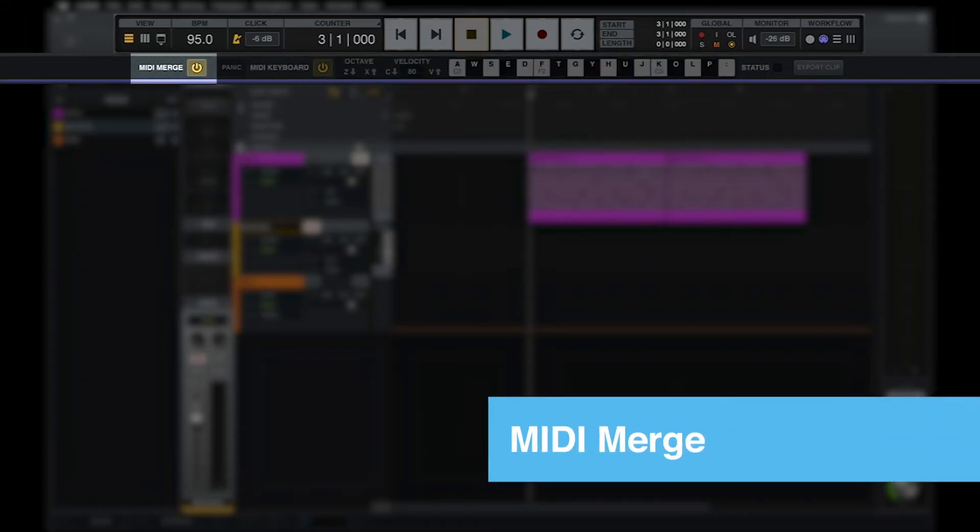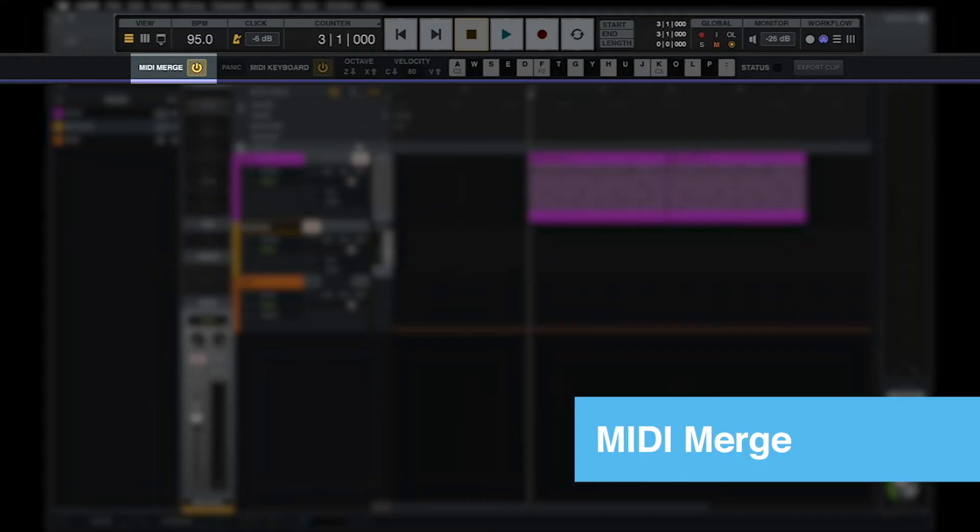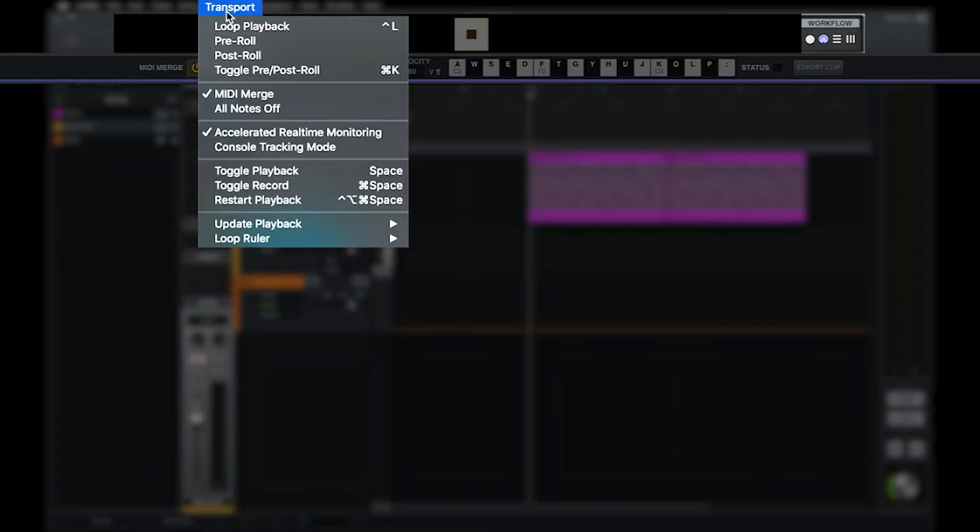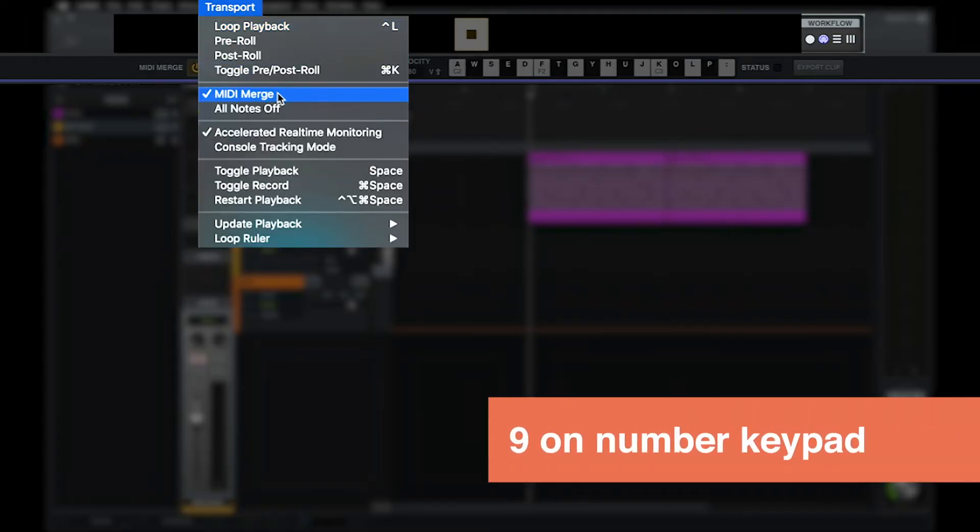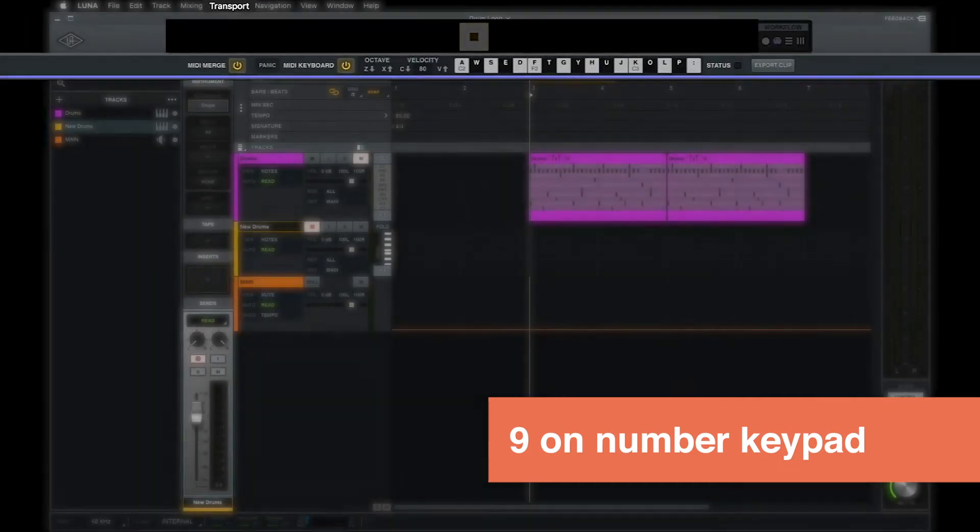Another important setting in the MIDI workflow is MIDI Merge, which controls what happens when new MIDI is recorded on top of an existing MIDI clip. MIDI Merge can be toggled using the power button in the MIDI workflow, from the transport menu, or by pressing the 9 key on the number keypad.